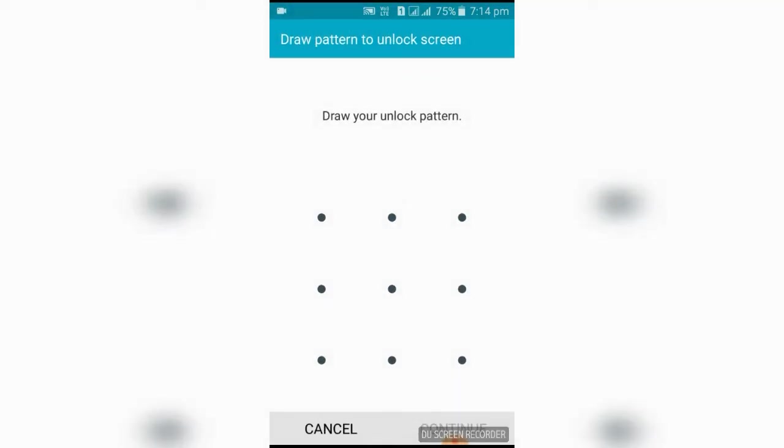Okay friends, this is the video about the top two patterns which cannot be known, which cannot be seen.